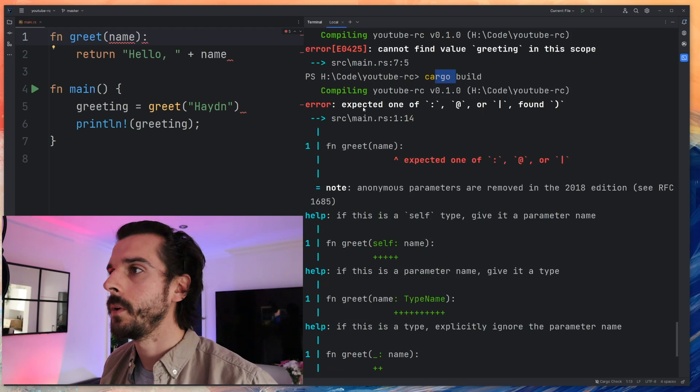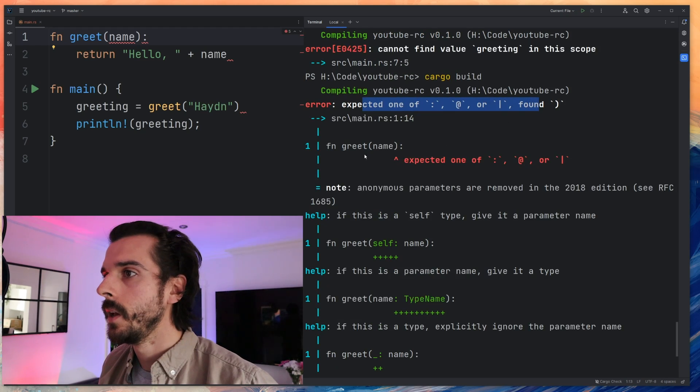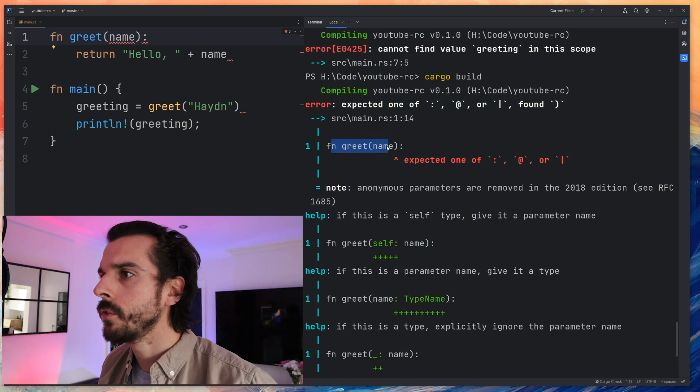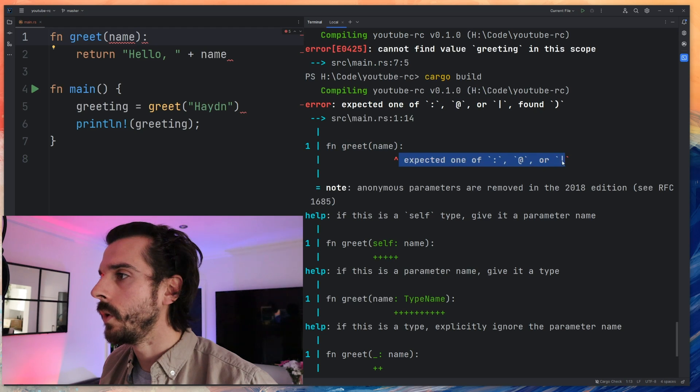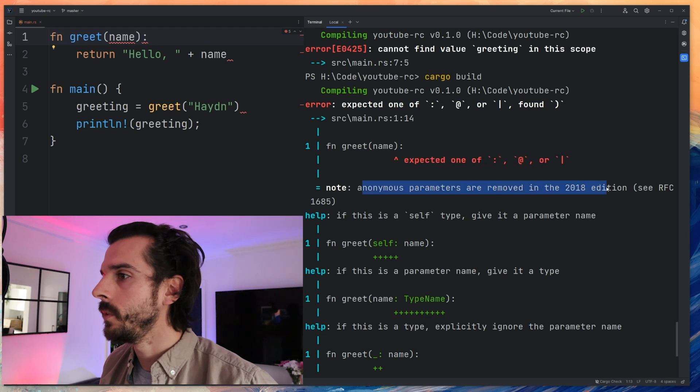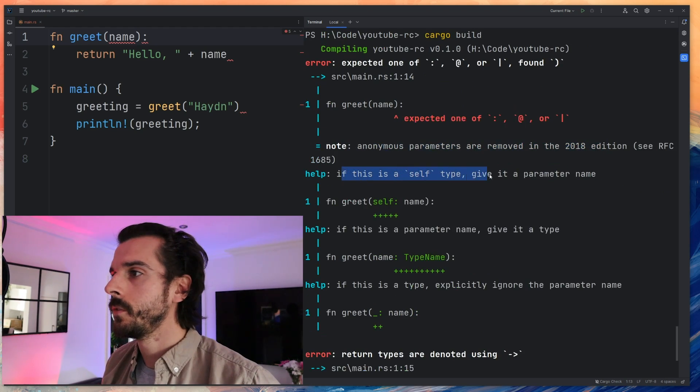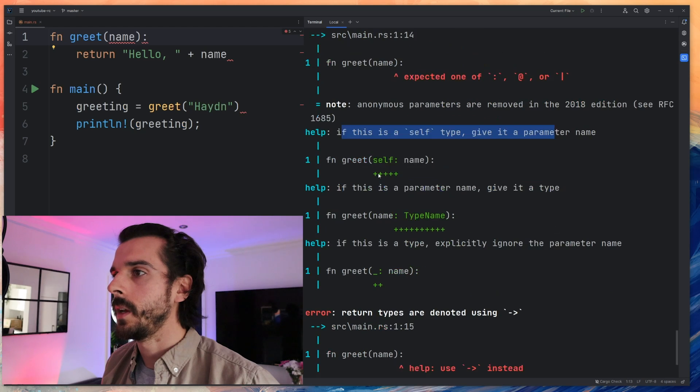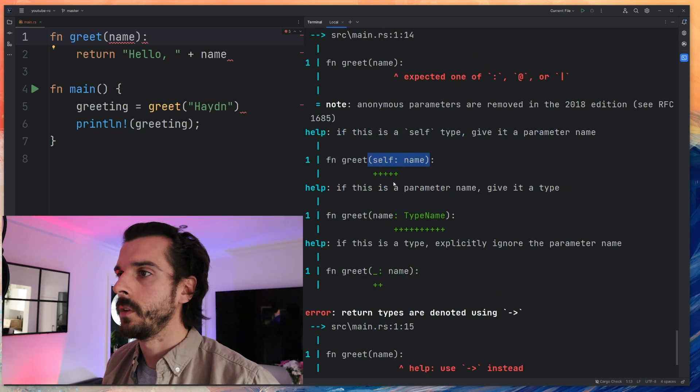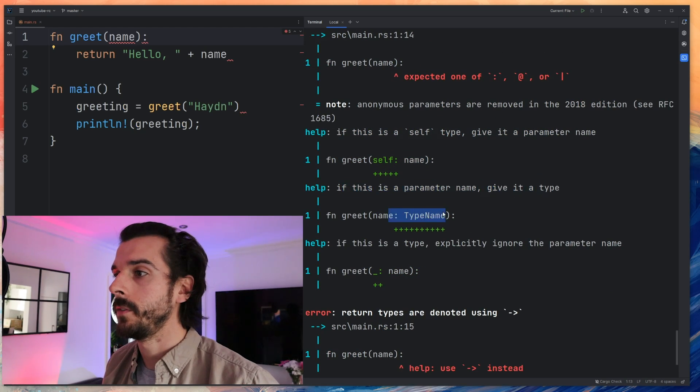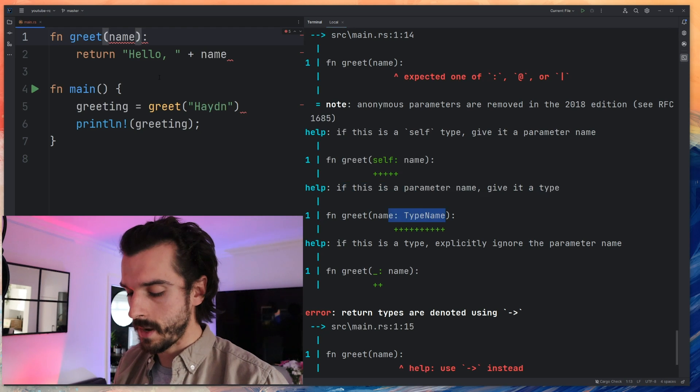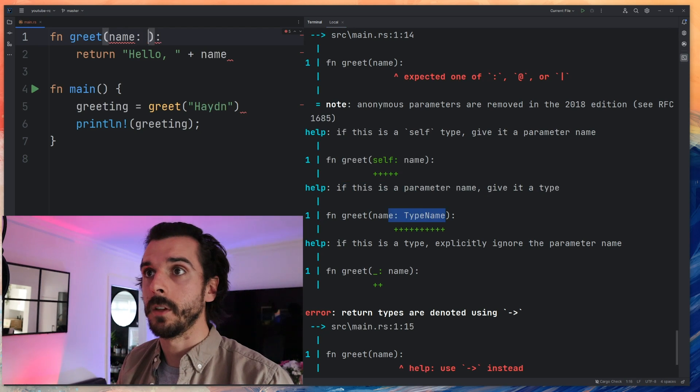So we've run cargo build, we expected function greet expected one of a colon at or anonymous parameters are deprecated. If this is a self type give it a parameter name. If this is a parameter name give it a type. I feel like I need to add a type here so this is going to be a name and this is going to be a string.